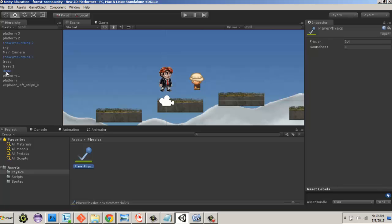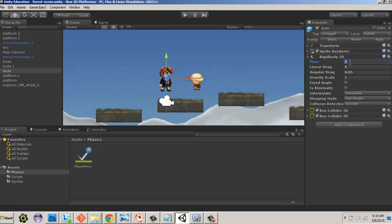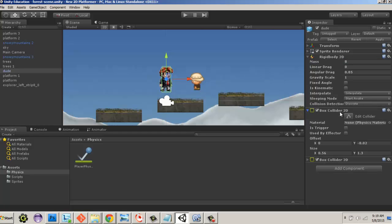I've already created several components on the character, including a Rigidbody2D. I changed the mass to 8 — you can adjust this as it determines how quickly he drops and how quickly the jump turns around. I've left most other settings alone, but interpolate is set to 'Interpolate', so you may want to check all these settings to make sure yours match.